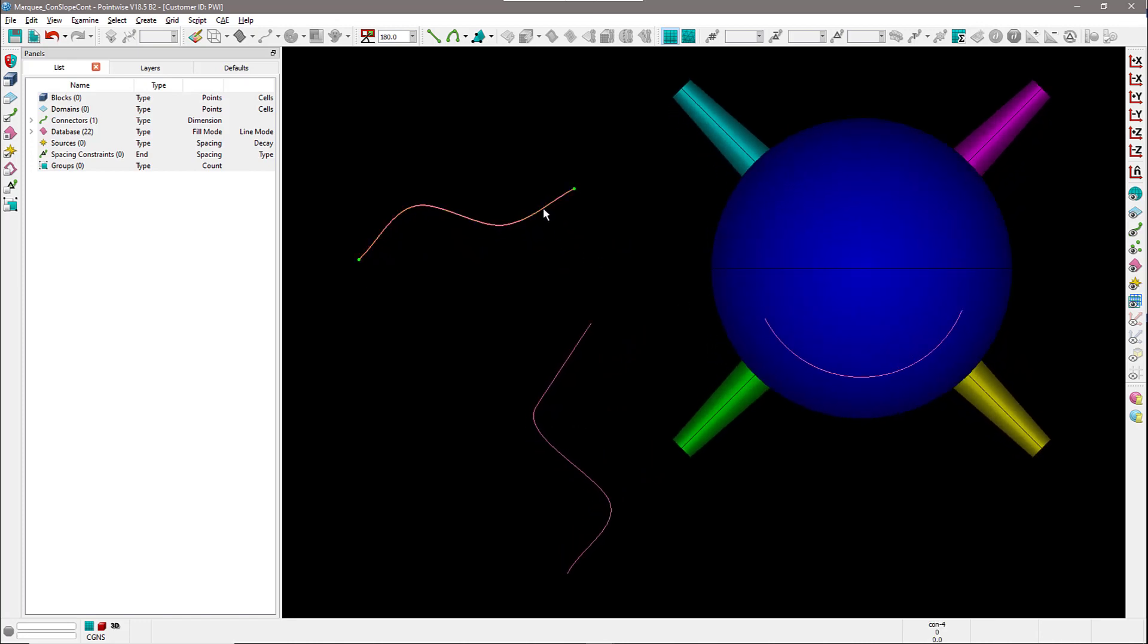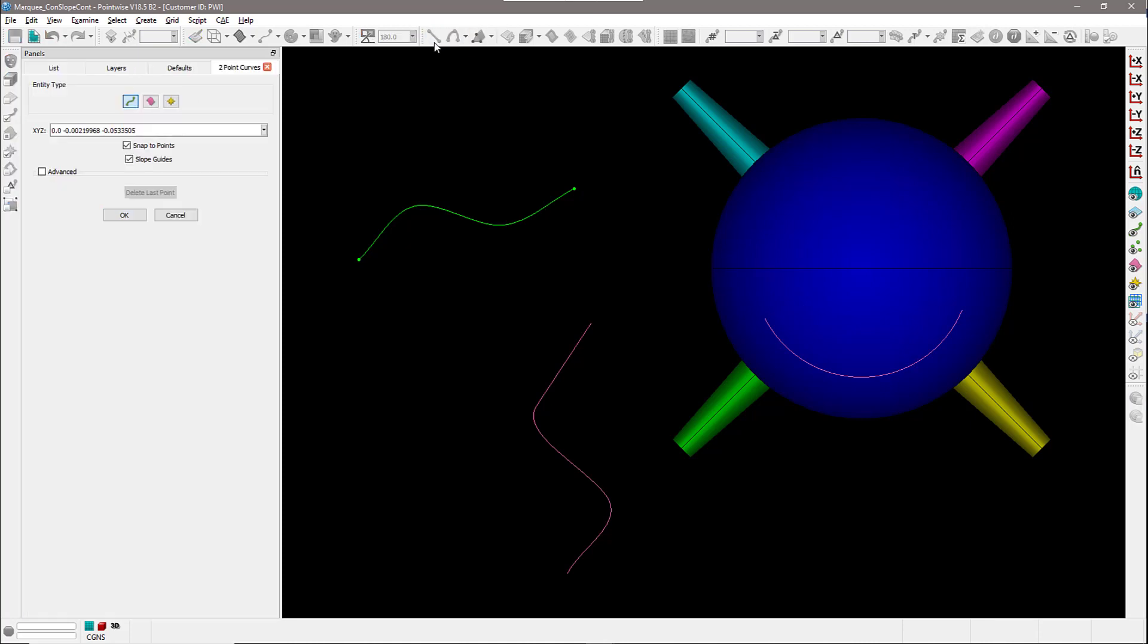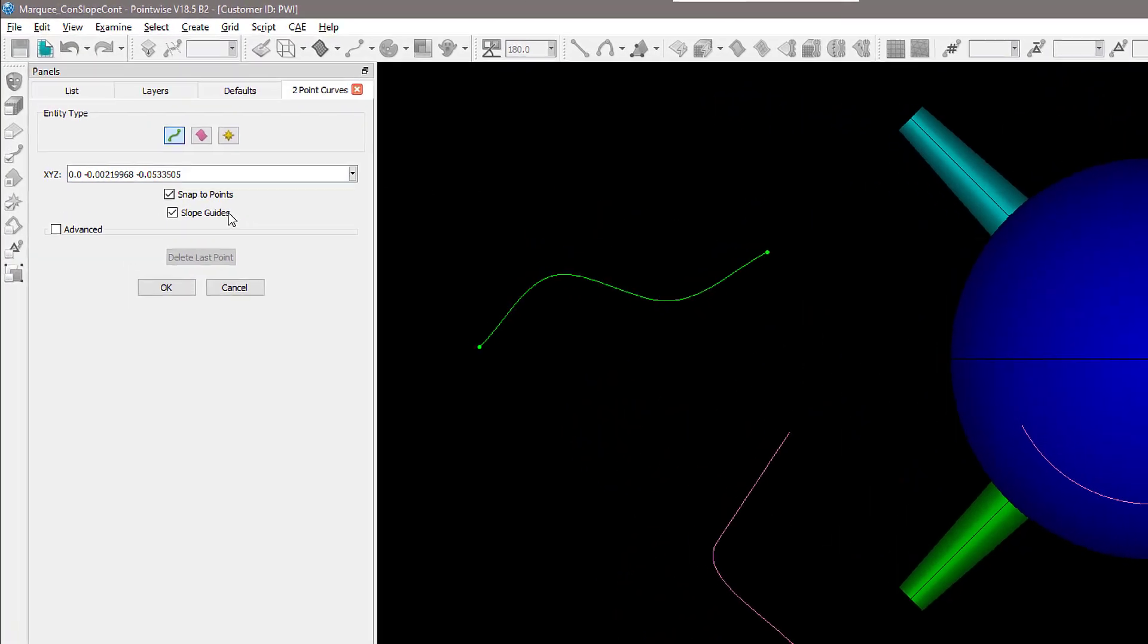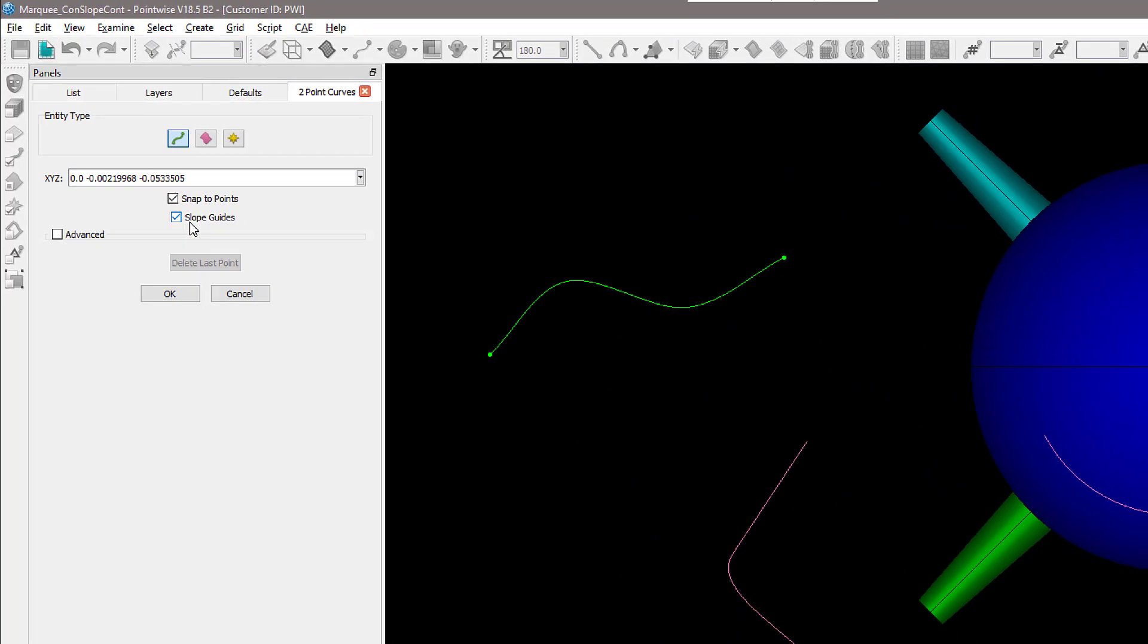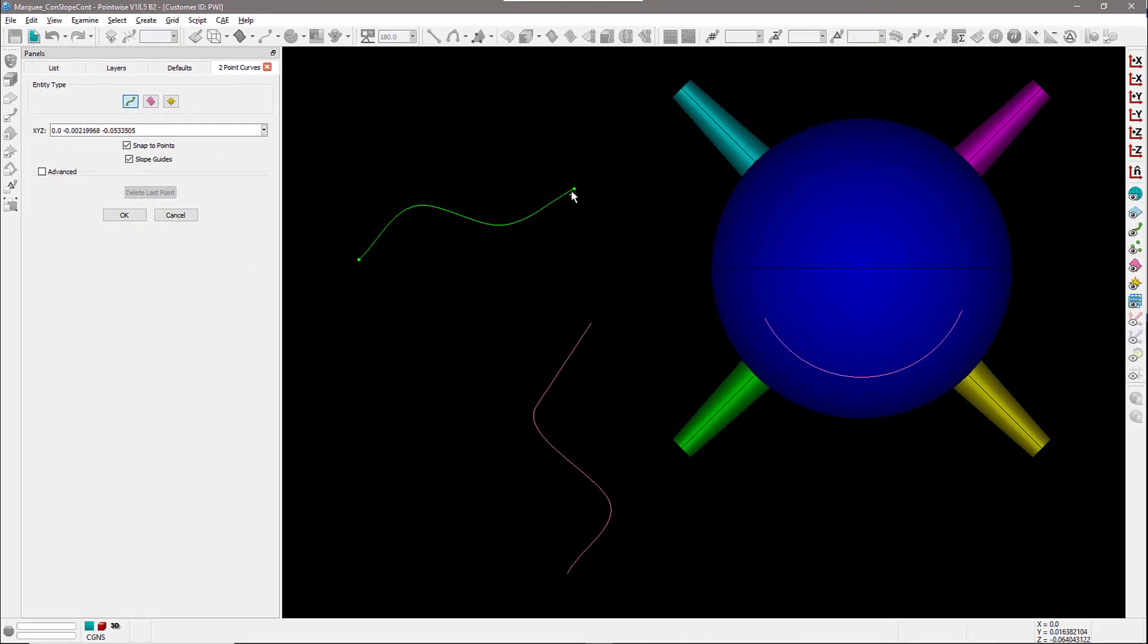So let's start with the connector. Let's assume I want to create a two-point curve that is tangent to this connector at that point. Now you have an option that is called slope guides, and I'm going to make sure that option is checked on.